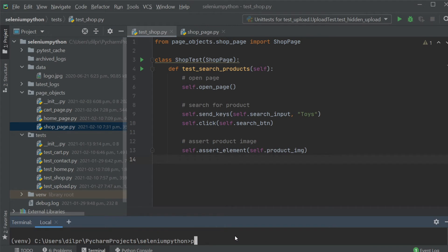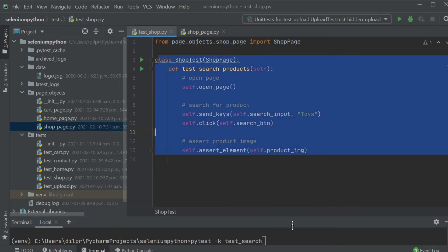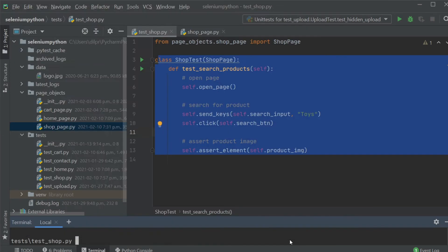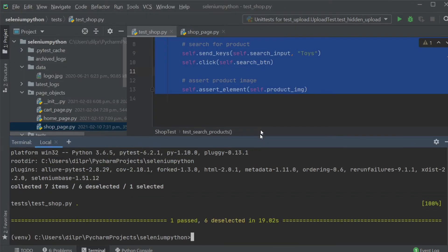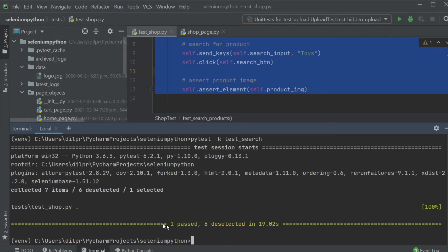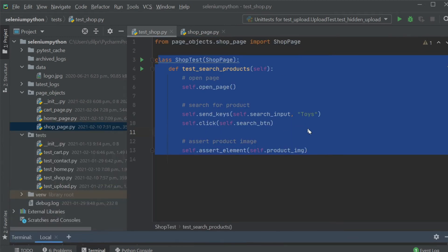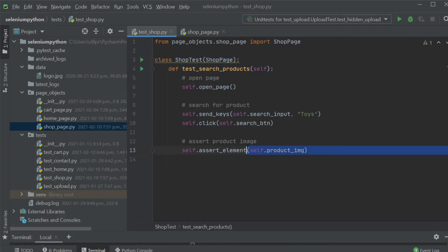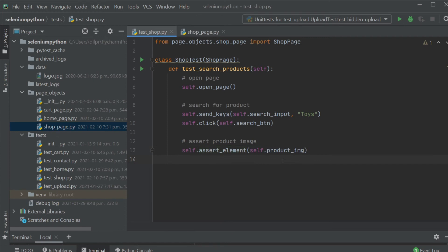I run pytest with the -k flag and search for test_search to run my test search file, and hit enter. The test successfully passed — it went to the toys page and verified the product image. This is exactly what we wanted.